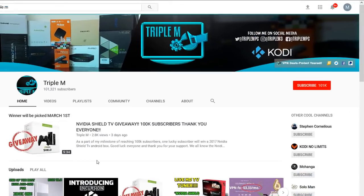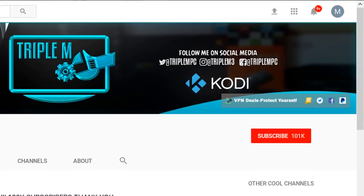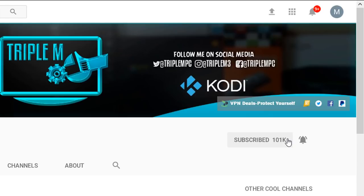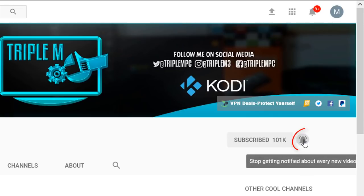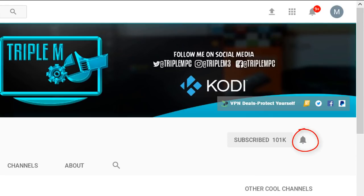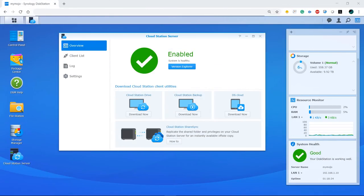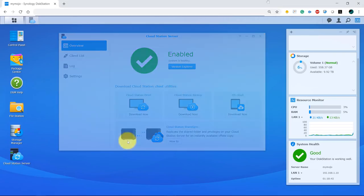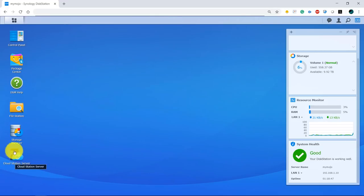First things first, if you're new to the channel please consider hitting that red subscribe button. There are a lot of cool videos here — tech reviews, unboxing, streaming applications, anything I feel you'll be interested in. Definitely subscribe, like the video, share the videos, and if you have any questions drop them in the comment section below.